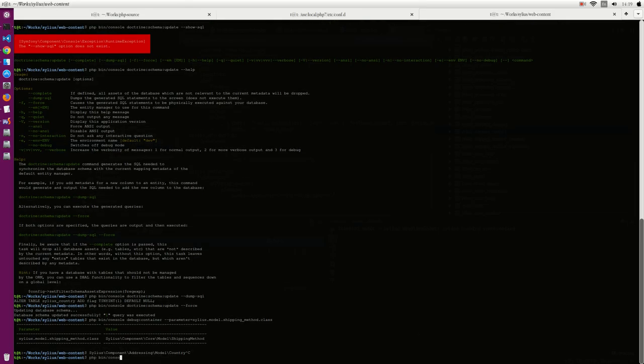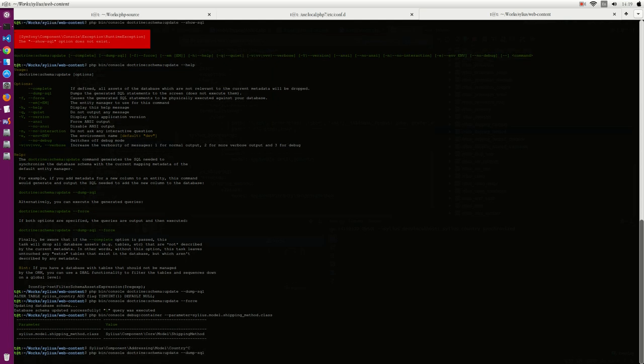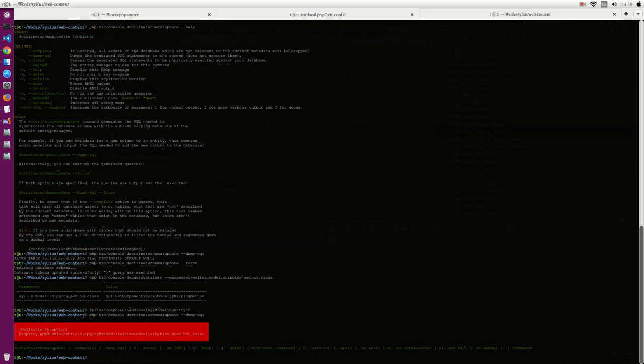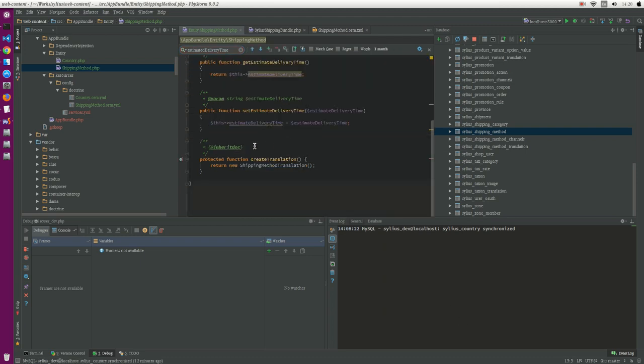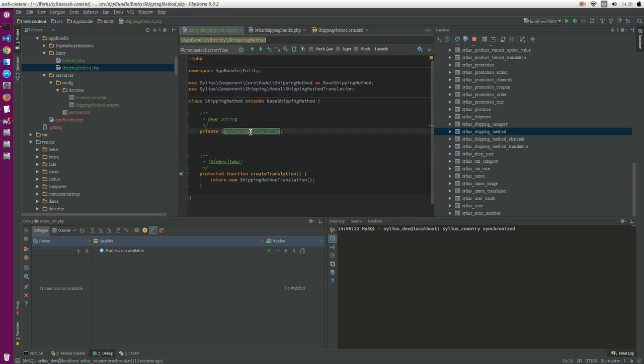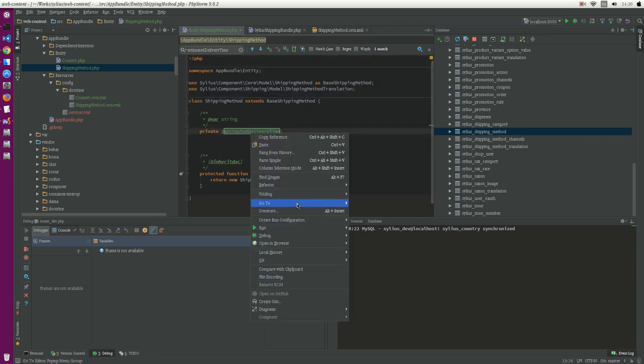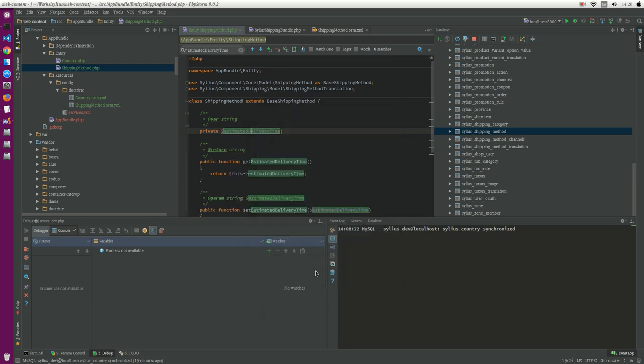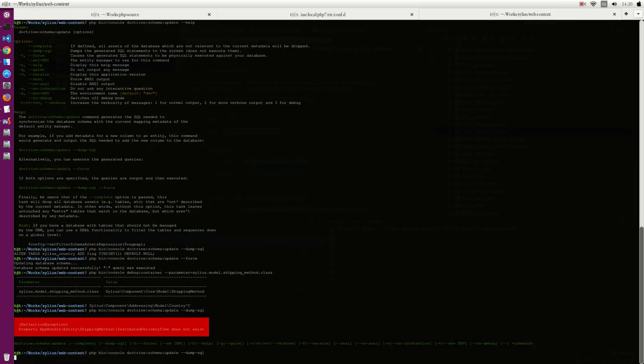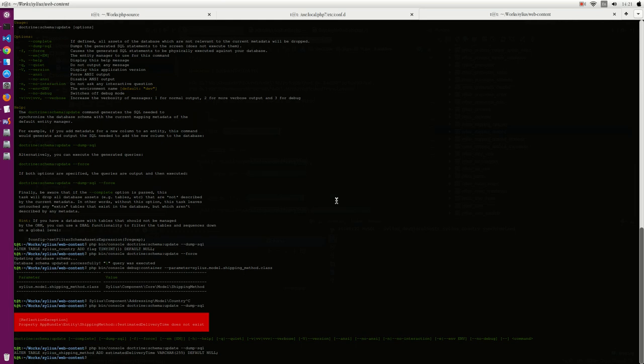Now go to the terminal and run this command again. The property estimated delivery time does not exist in the shipping method. Perfect, let's check it out. Yeah, sorry, I missed one mistake here. What I need to do is very simple, just add it here and generate, and it's done. Try run again. Perfect. See, it will try to add a new record.